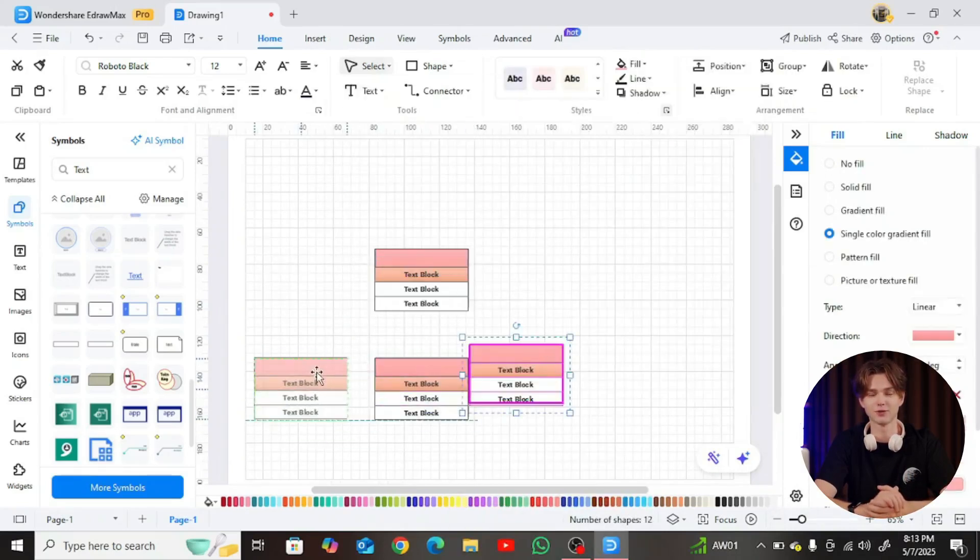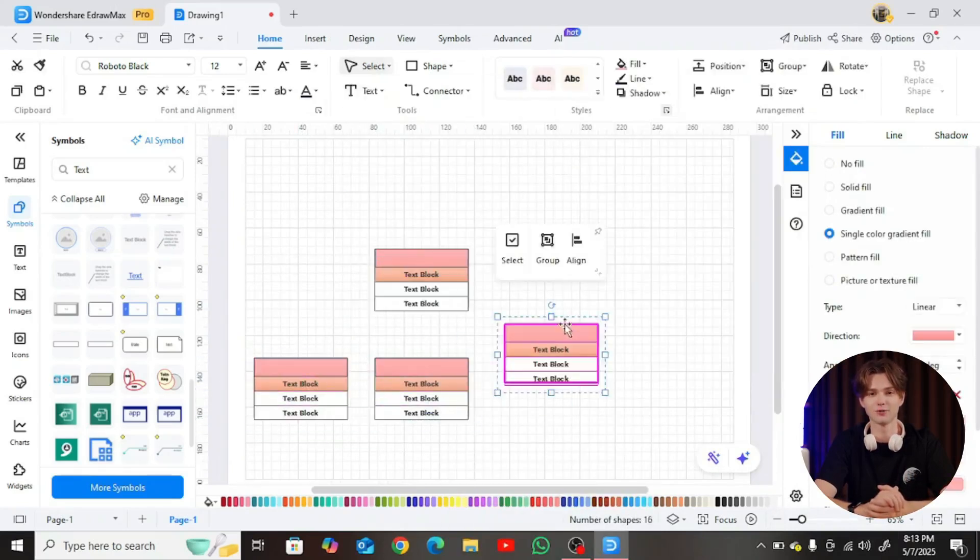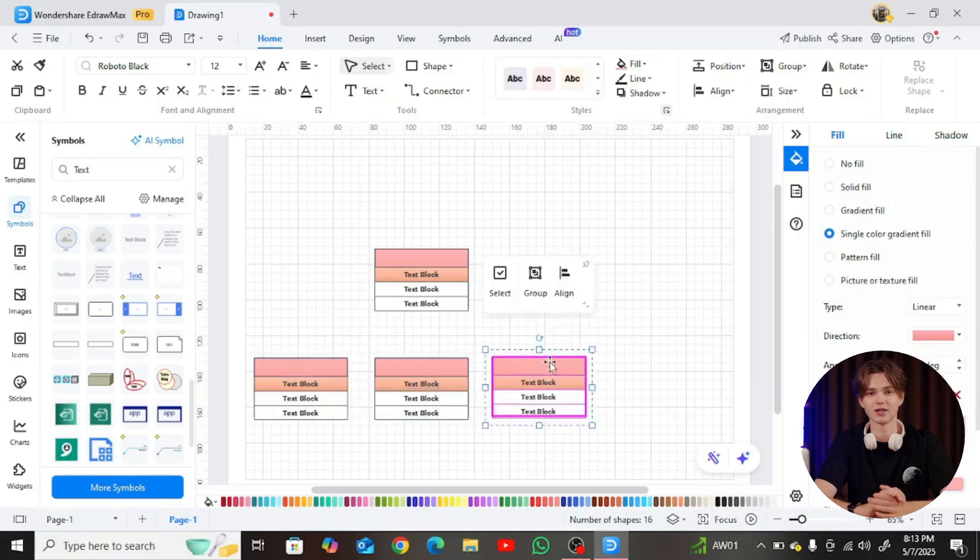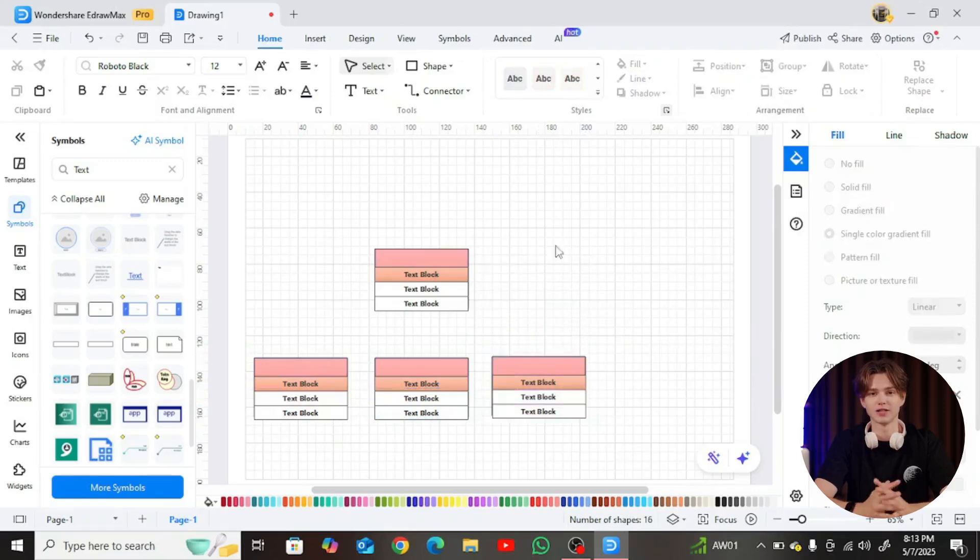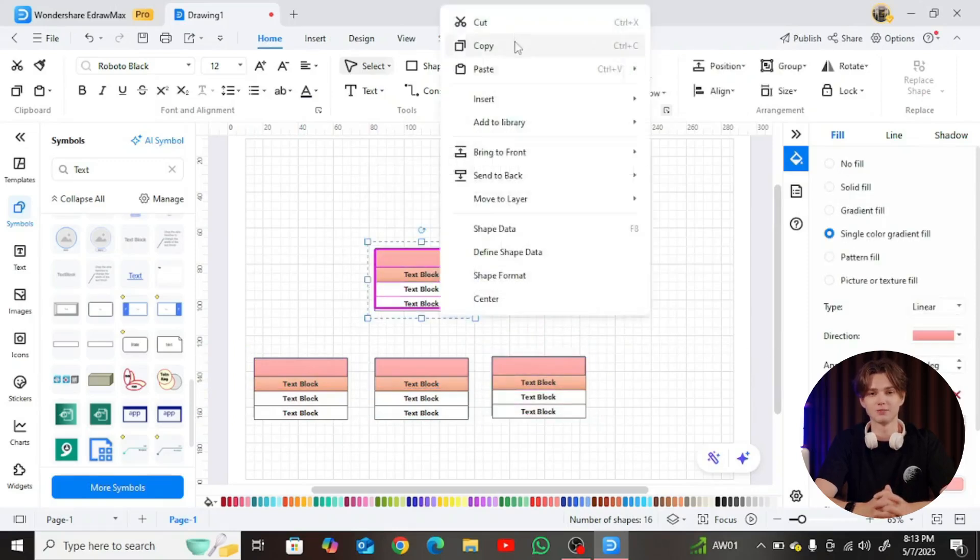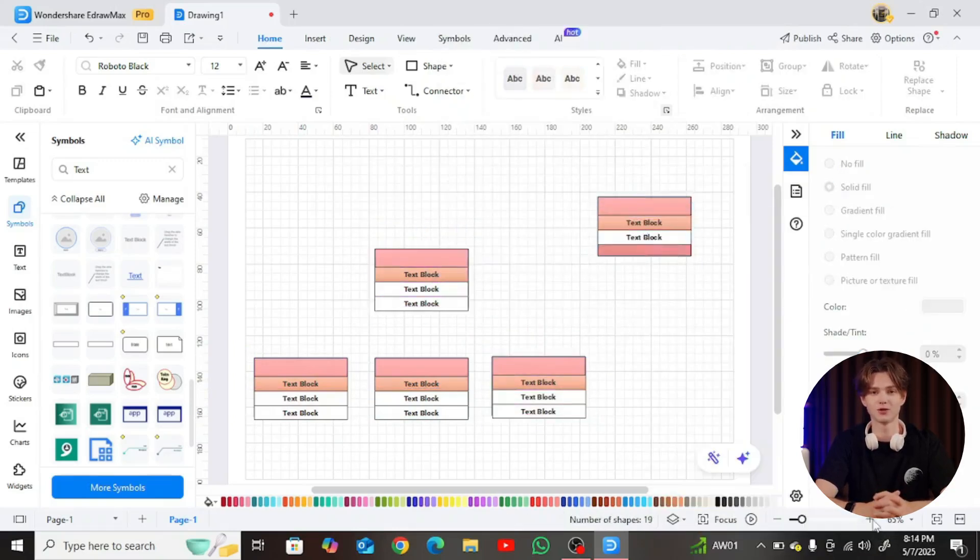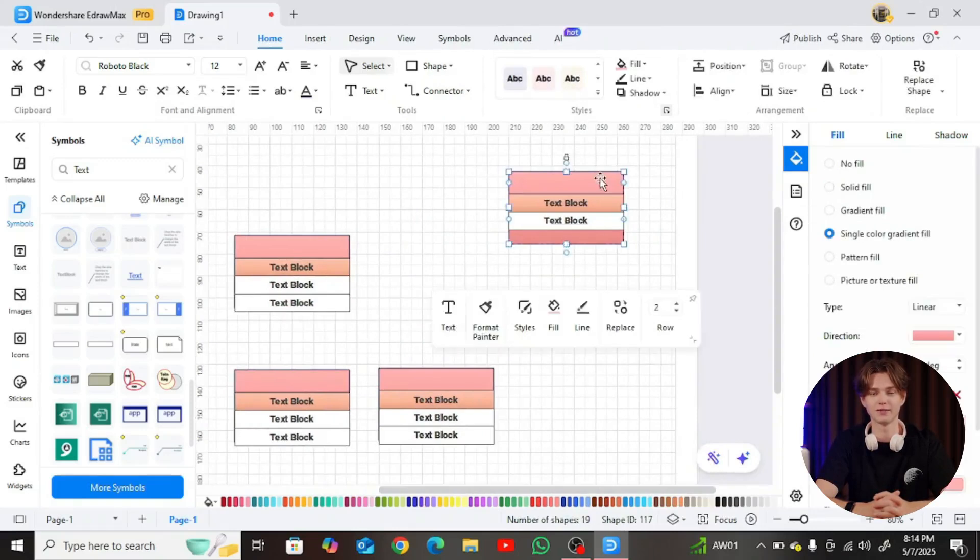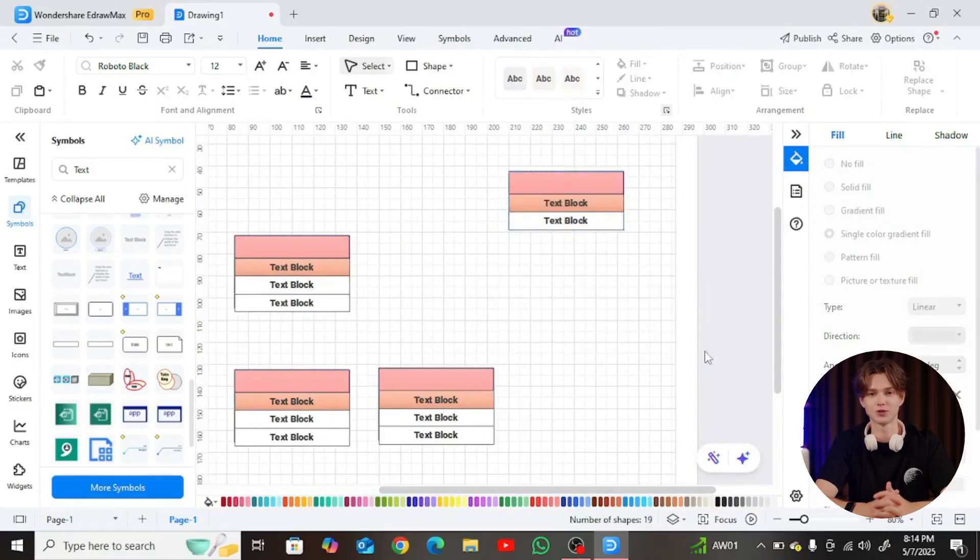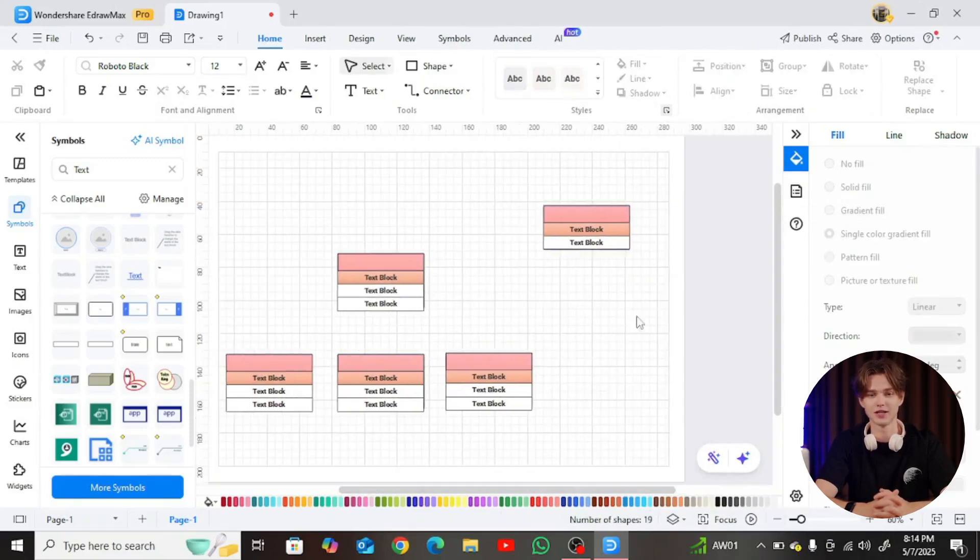For example, a book object might have a title, ISBN, and availability status, while a member could include name, membership ID, and email.